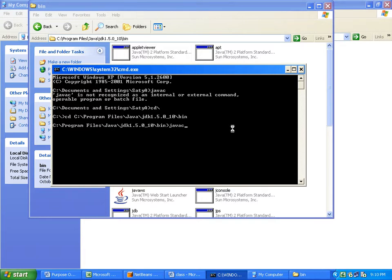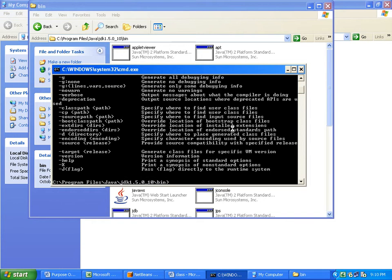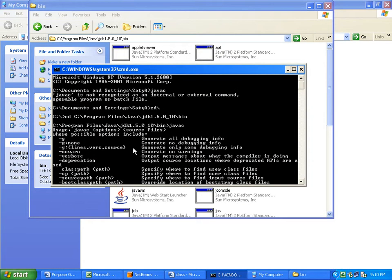Now I am typing the same command 'javac' that I typed previously, and here it works — even though there is no path setting done. Once you come to the bin folder of the Java software installation, it works properly. See, 'javac' is displaying all options.